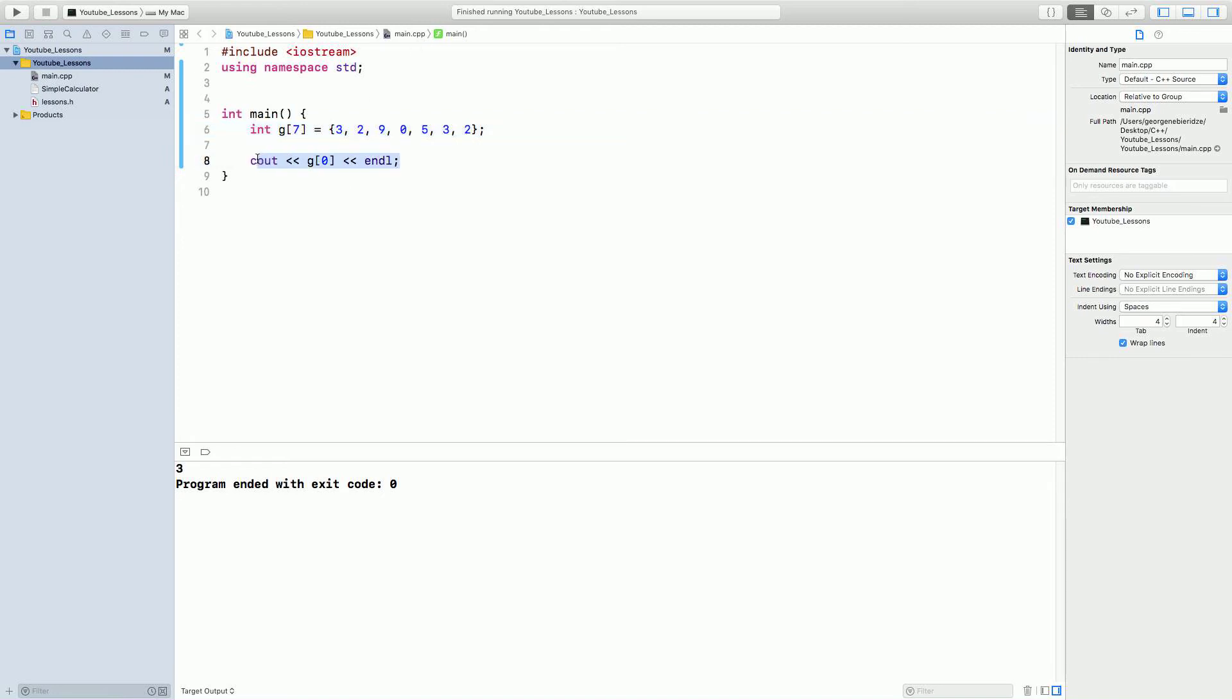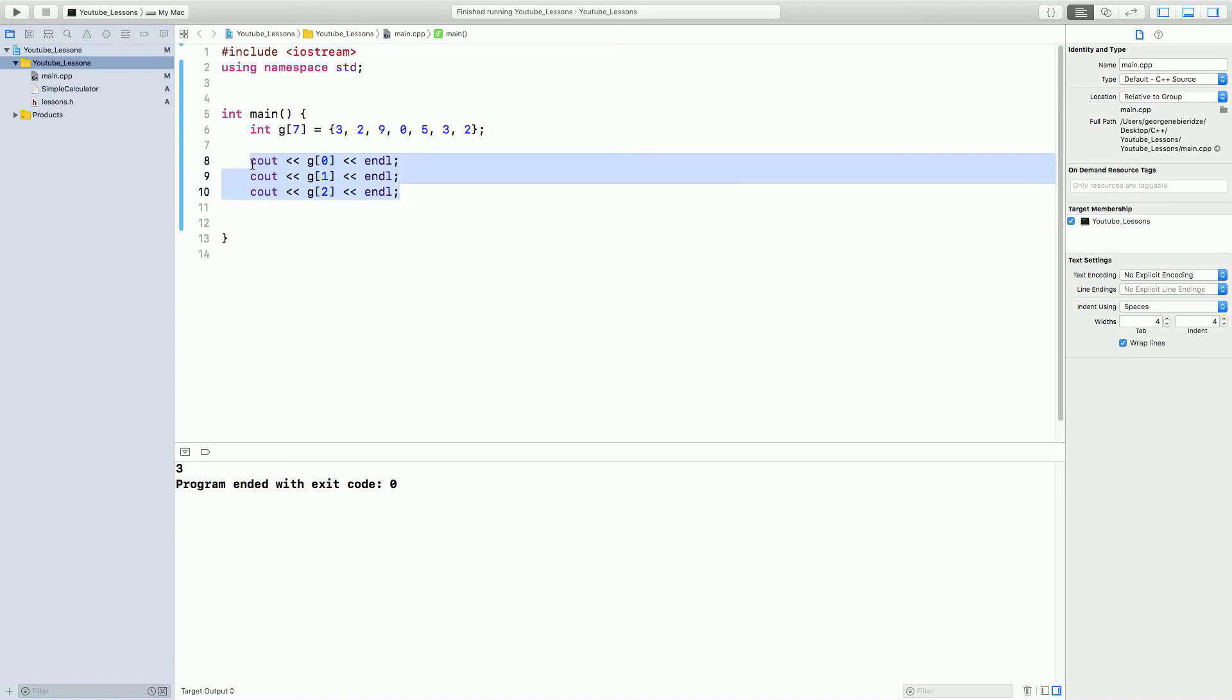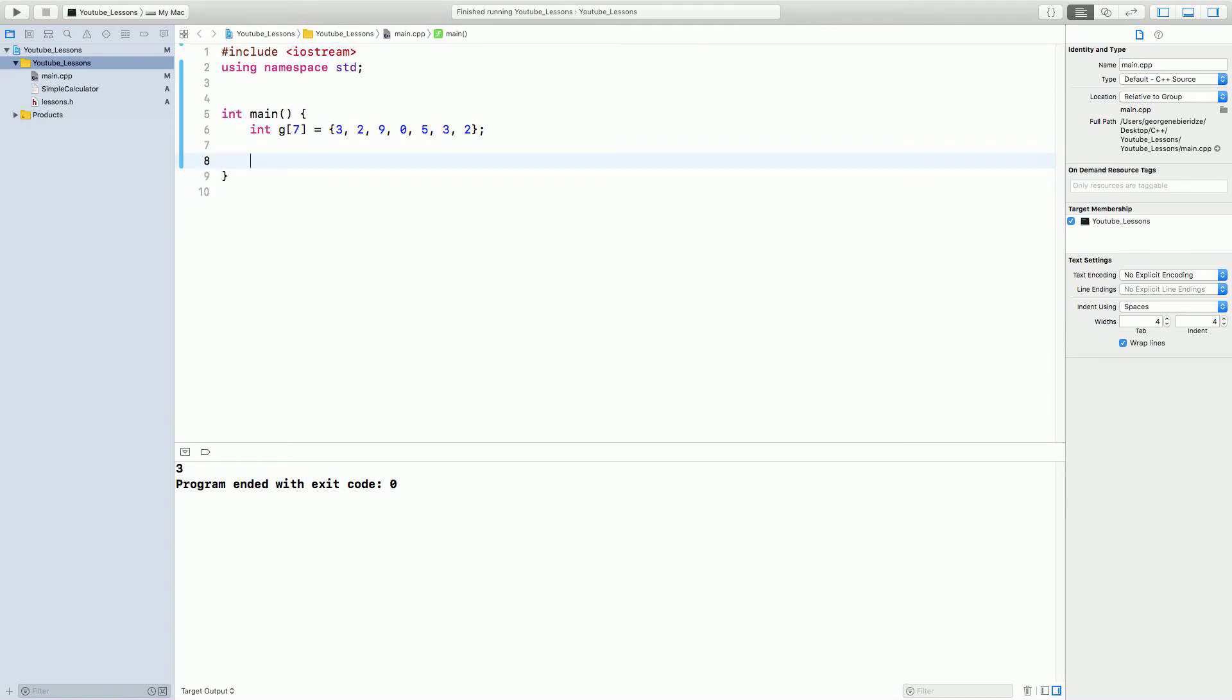And, you don't want to say cout, let's say, you write, who wants to write cout g1, right? And then cout g2, and so on and on 7 times, right? No one wants to write it. So, we can use, actually, a for loop to make it faster.